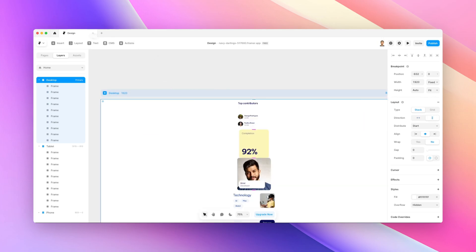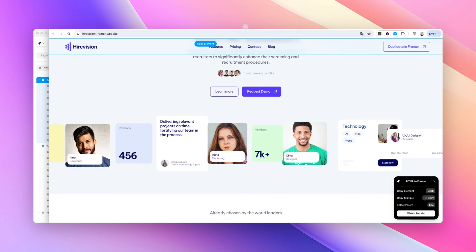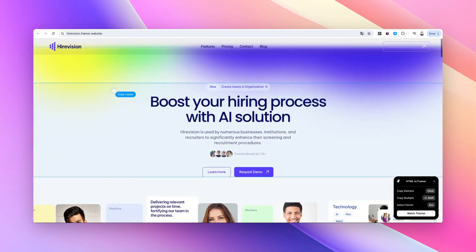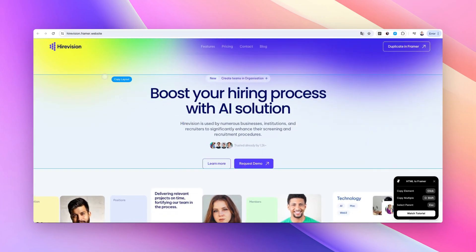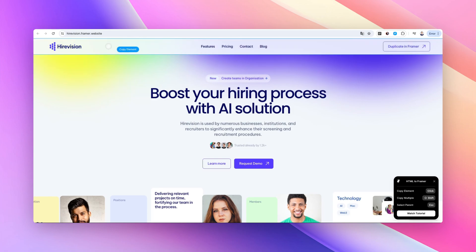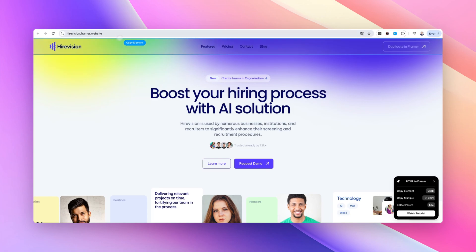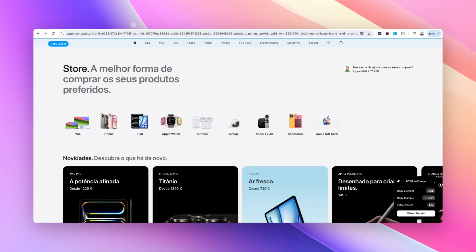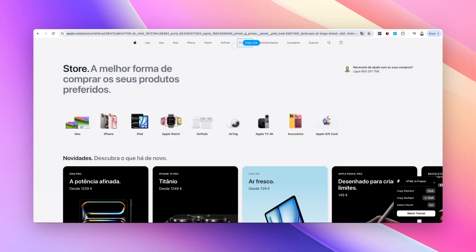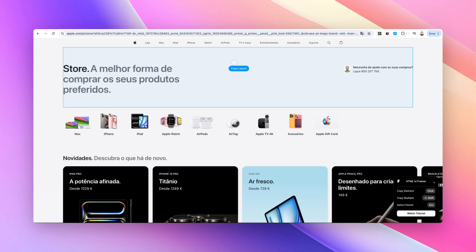Secondarily, if you go back, I want to show you an example with another website since this is a beautiful template available in Framer, which is HireVision. I want to show you how you can utilize pretty much any website out there.